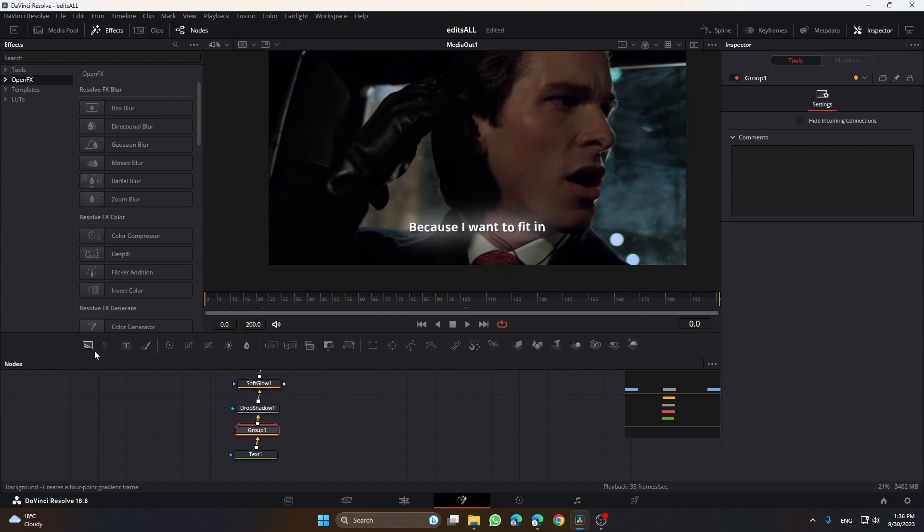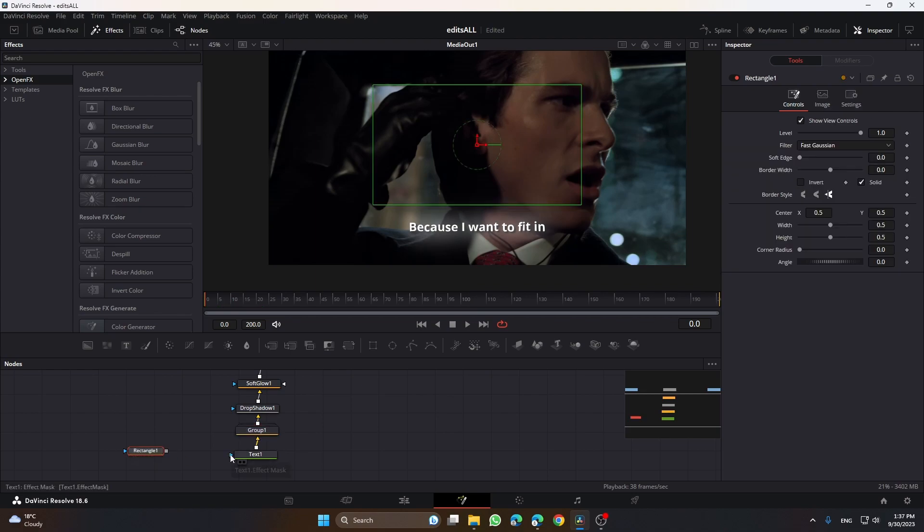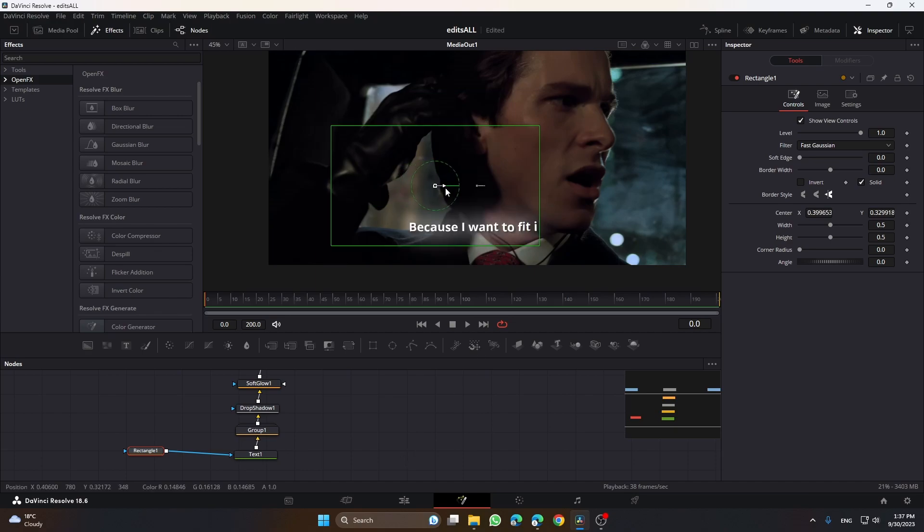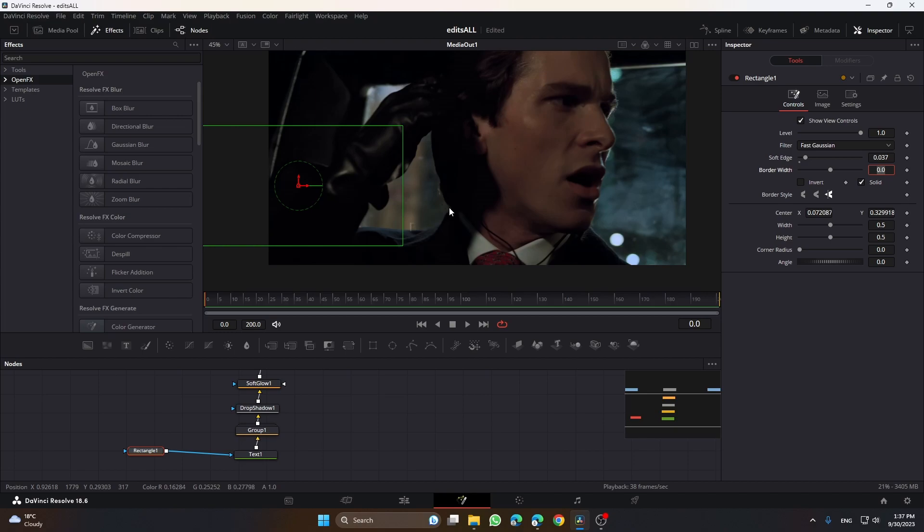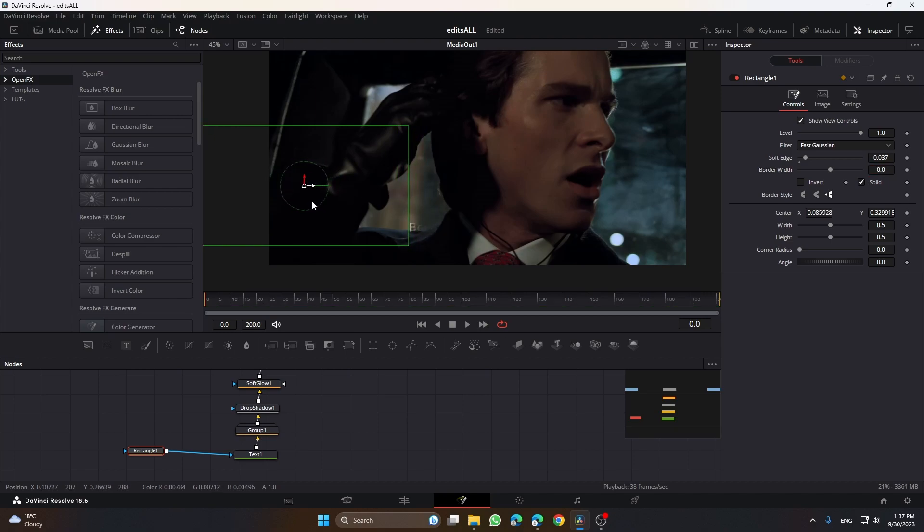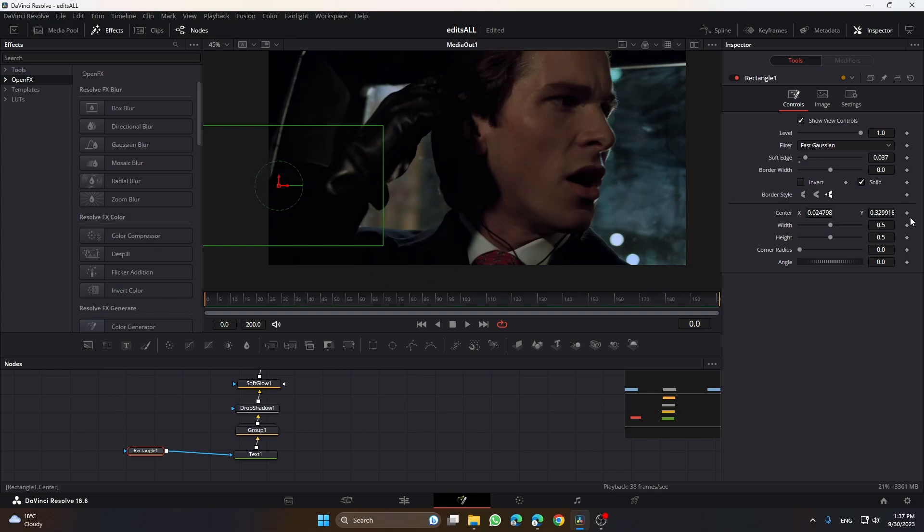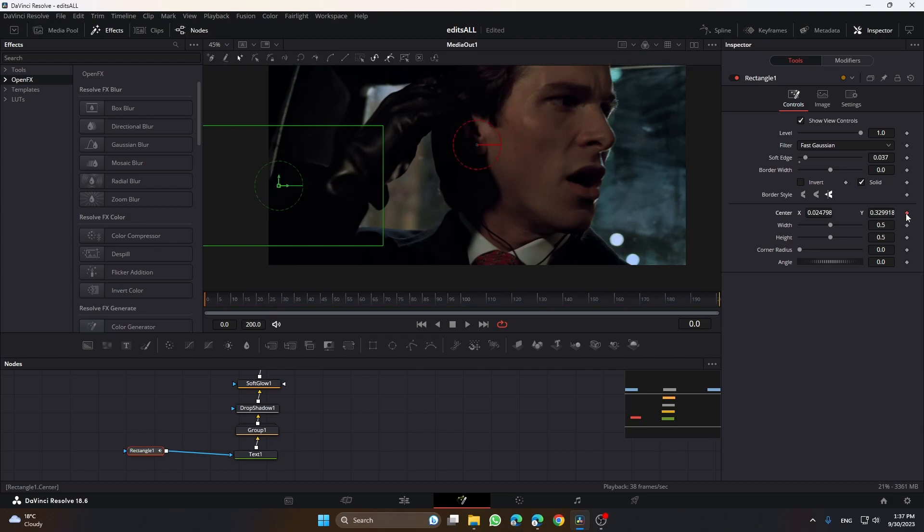Now you want to go to this category and drag this rectangle and add it to this blue thingy. You want to put the soft edge to 0.03. Drag this rectangle at the point where the text isn't visible here, then click this keyframe to animate it. Then go to the first word when he says something.